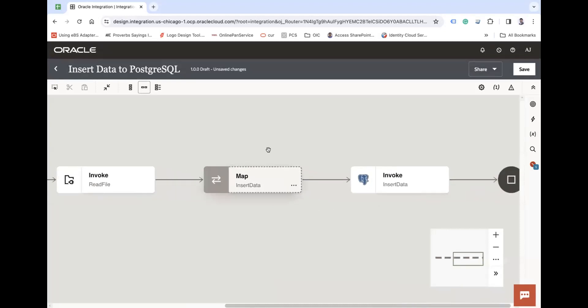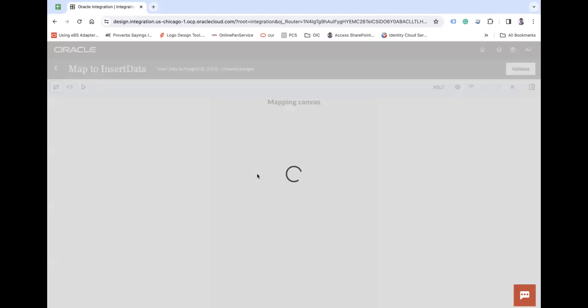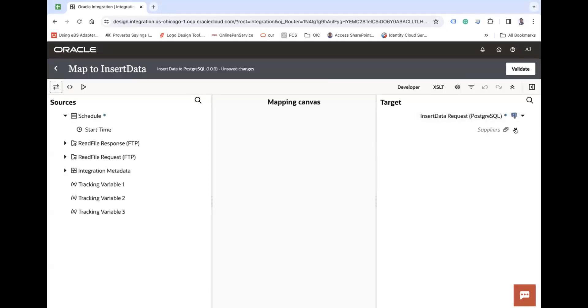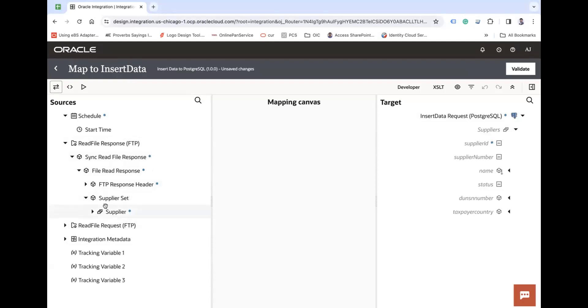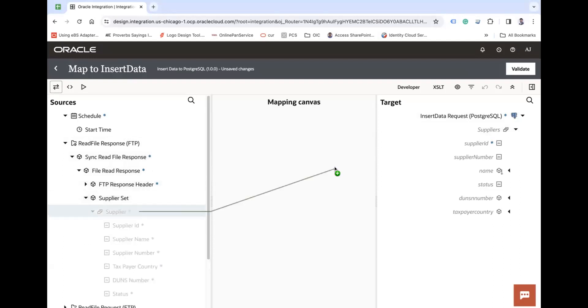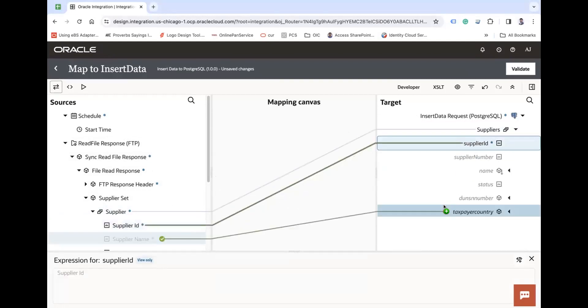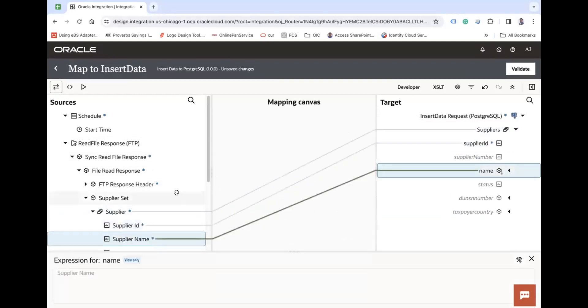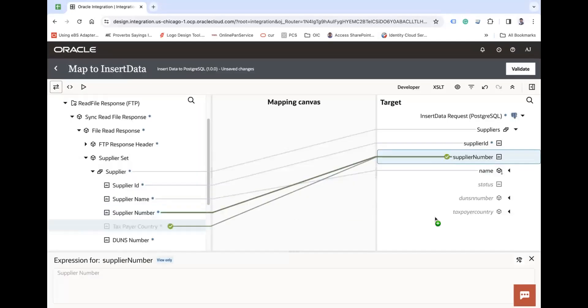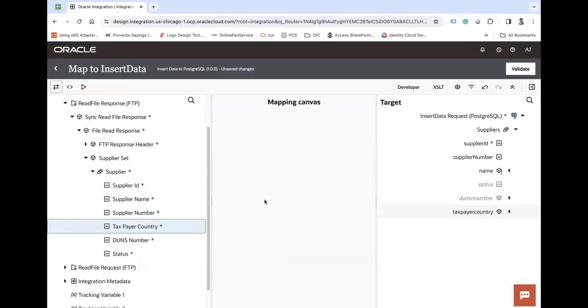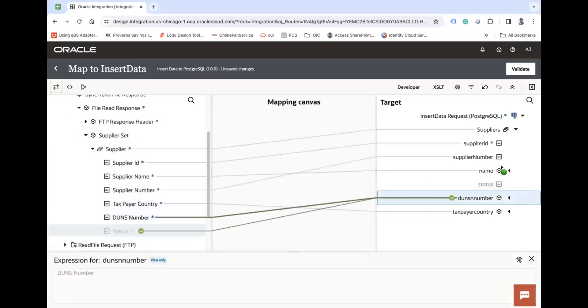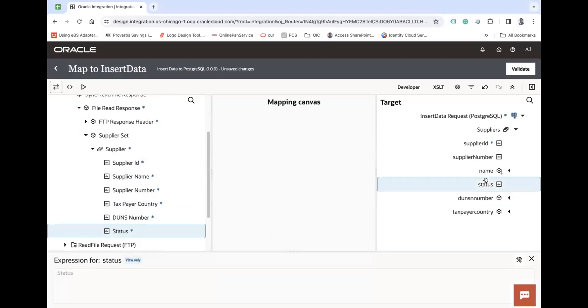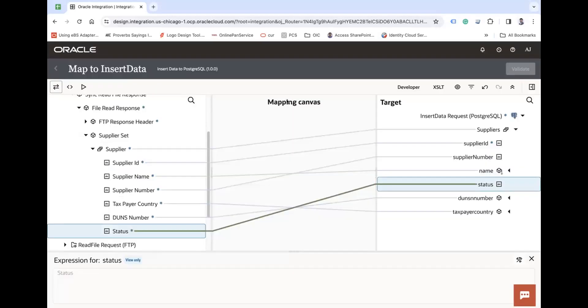In the next step you have to map the data, so open this. Let's say suppliers, read file response, supplier set, supplier. And let's map this to supplier ID, supplier name, supplier number, taxpayer country, DU, NSU number, and then status. Let's validate your mapper.